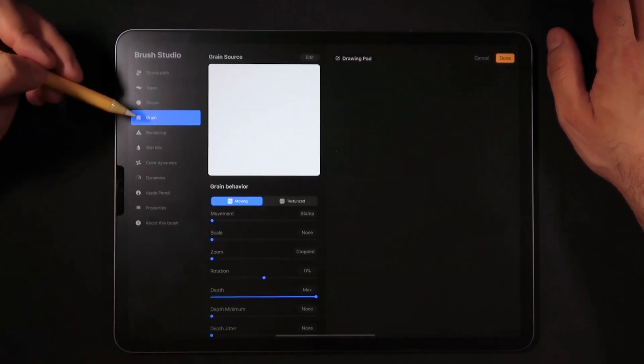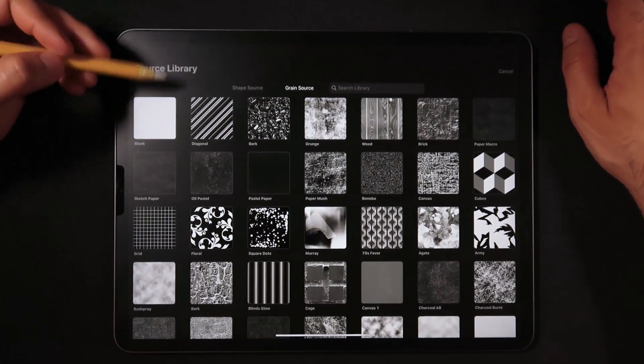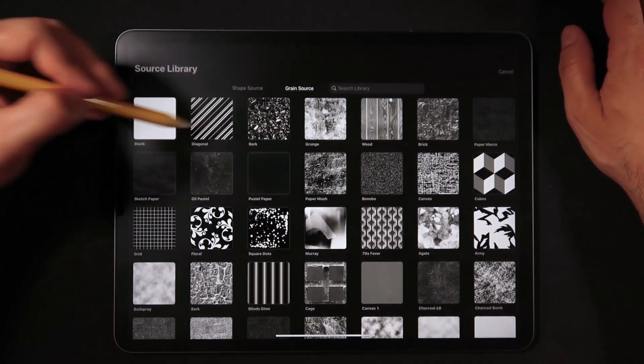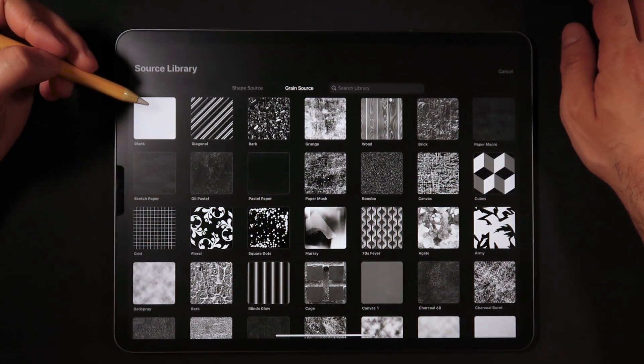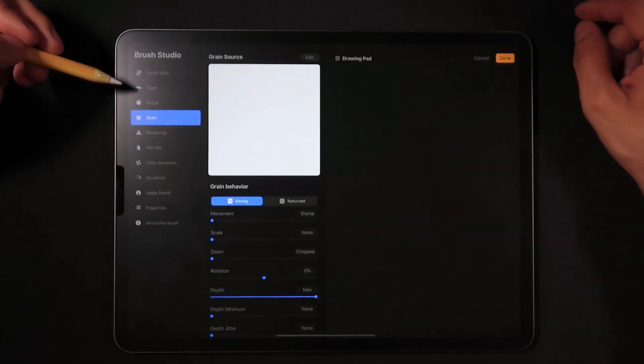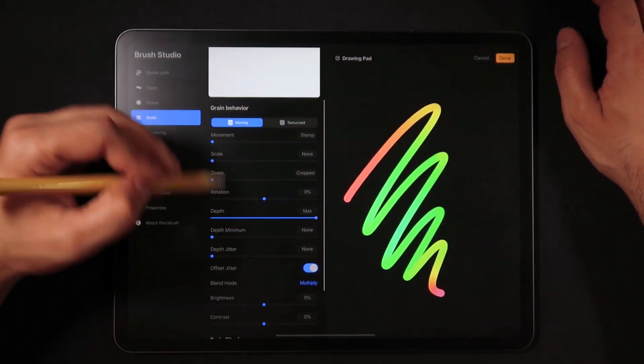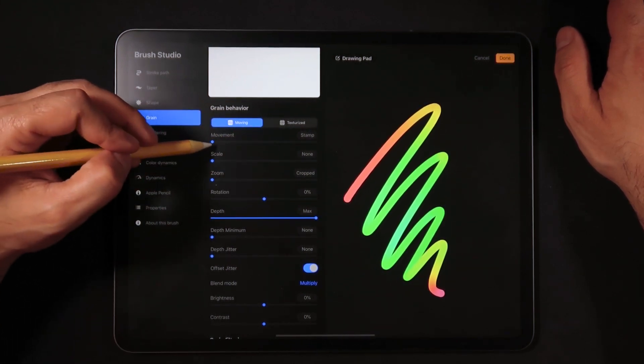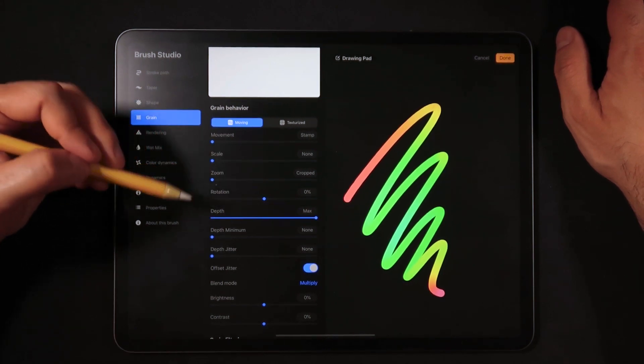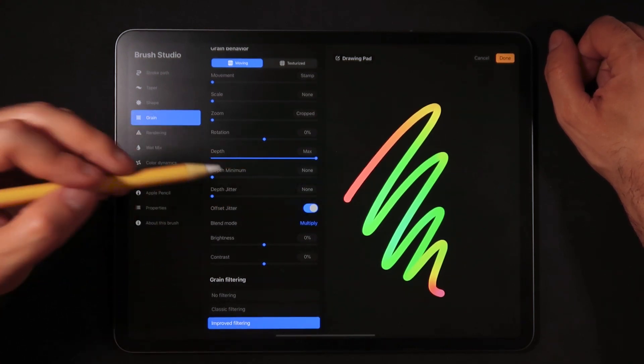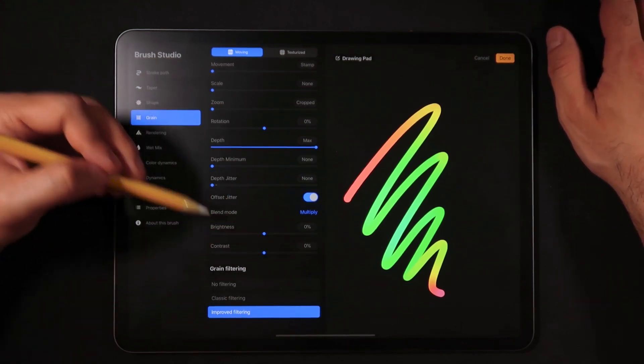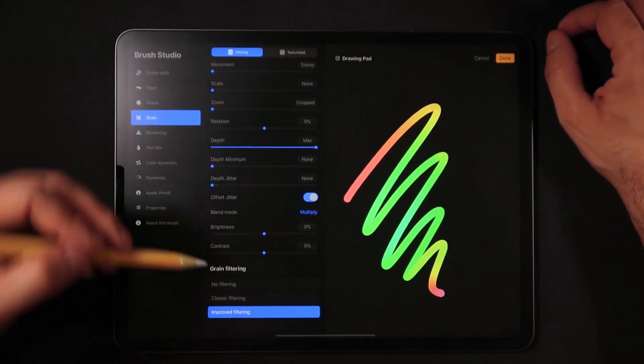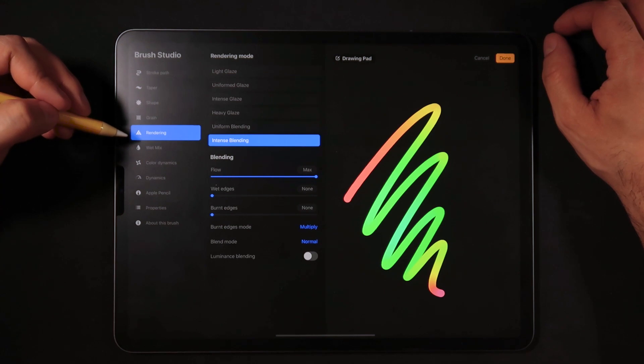Now on the grain source we're going to click edit, import, source library, and the one we're using is actually the blank one. You can apply any shape that you actually want to, but for the purposes of this video we're going to be using the blank one. In terms of settings over here, we're going to leave it on moving and movement stamp all the way to the beginning of the slider, scale none, zoom cropped, rotation zero percent, maximum depth minimum none, depth jitter none, offset jitter checked, blend mode as multiply, brightness zero percent, contrast zero percent, and also very important, leave the improved filtering checked for the grain section.